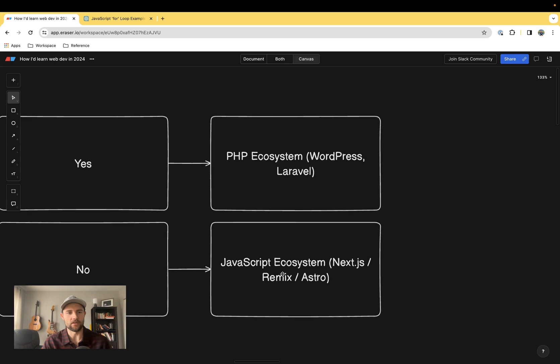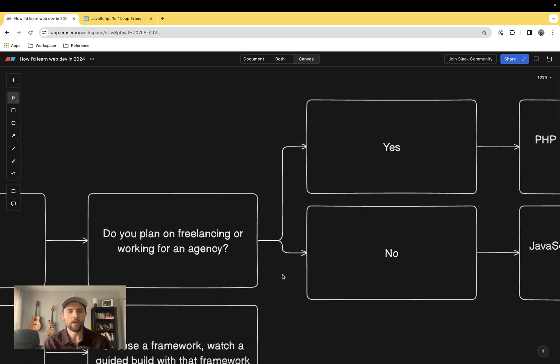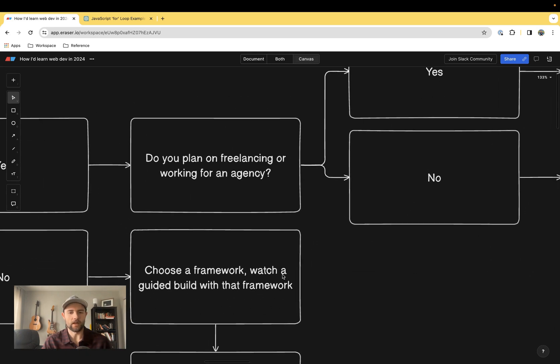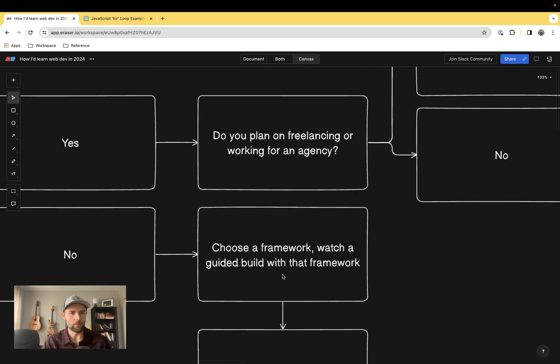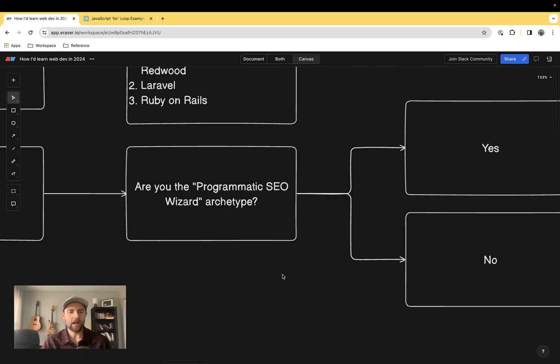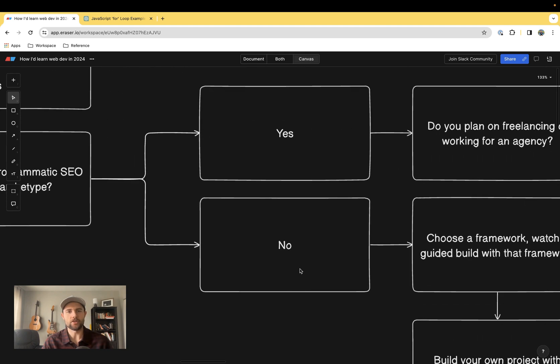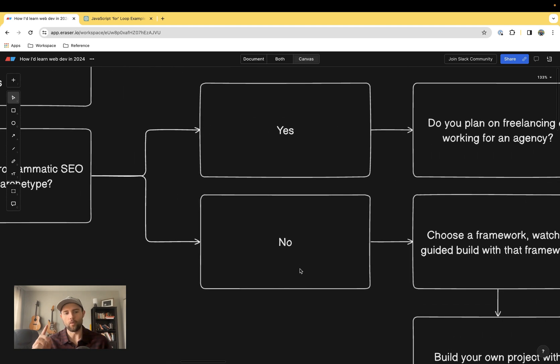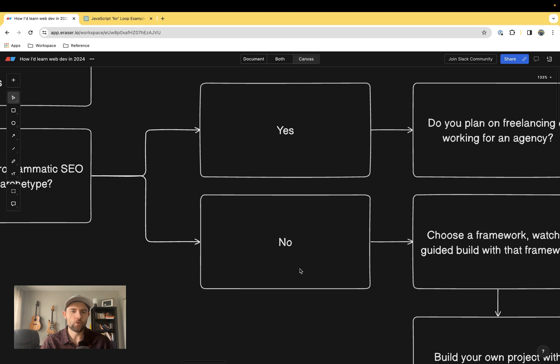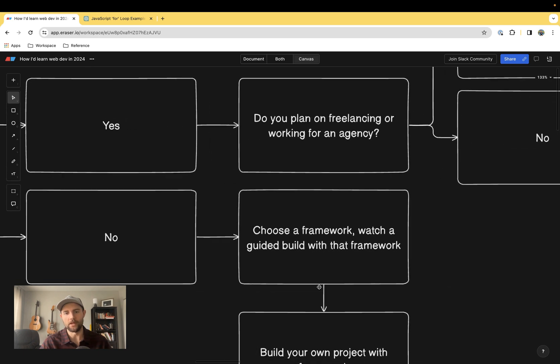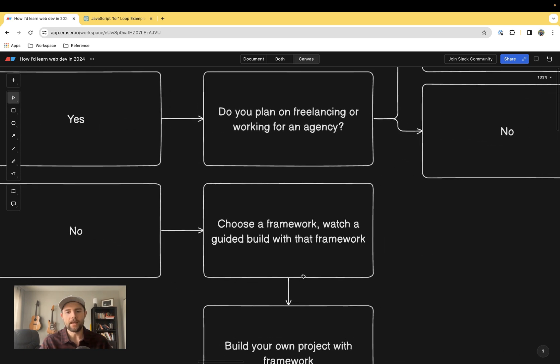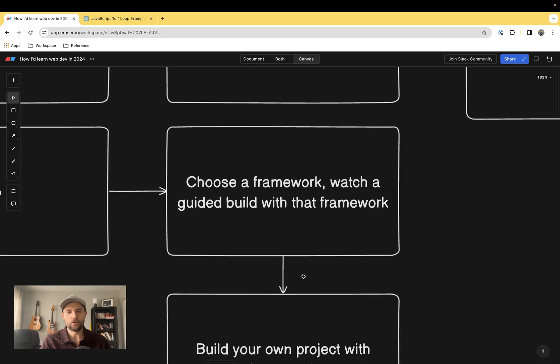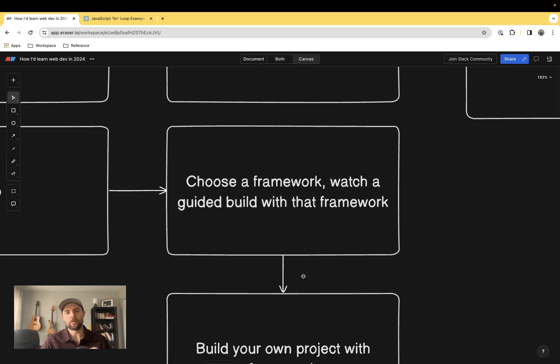And finally, if you said no to that, it just leaves us with one last archetype, and that is the 10x engineer, someone who really wants a well-rounded education and really master the craft of web development. If that is you, then I would recommend that you choose a framework, study up, figure out what the jobs you're going for require.